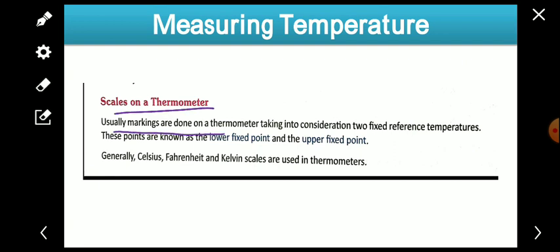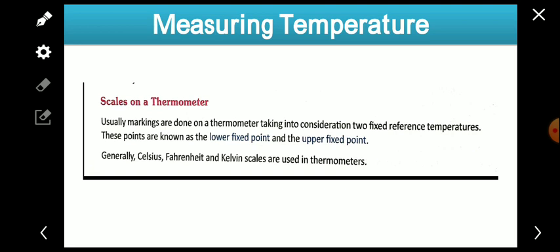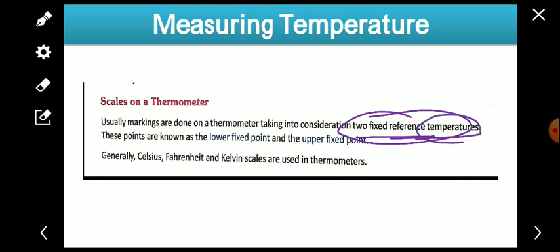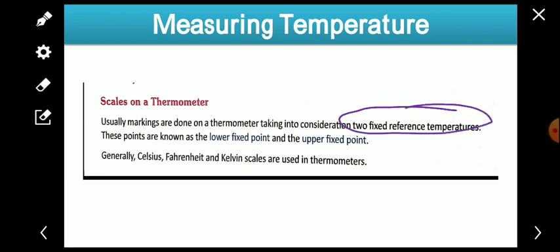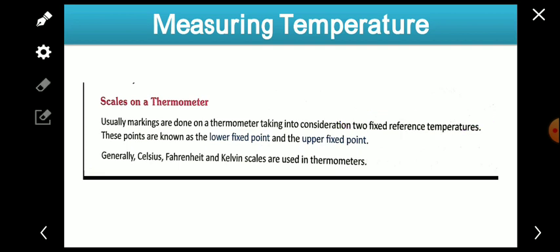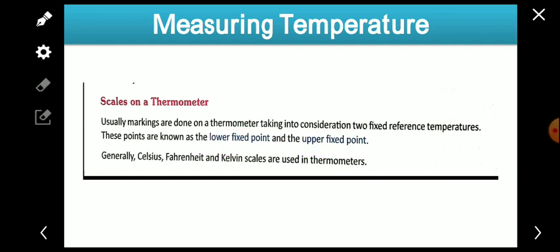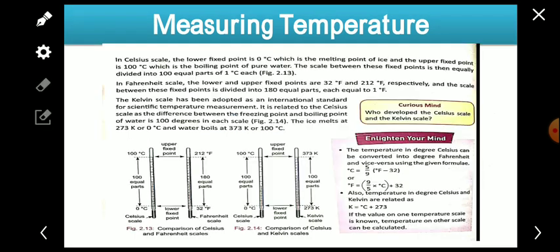Scales on a thermometer — usually markings are done on a thermometer taking into consideration two fixed reference temperatures. Whenever marking is done on a thermometer, two fixed differences of temperature are taken and marking is done accordingly. These points are known as the lower fixed point and the upper fixed point.